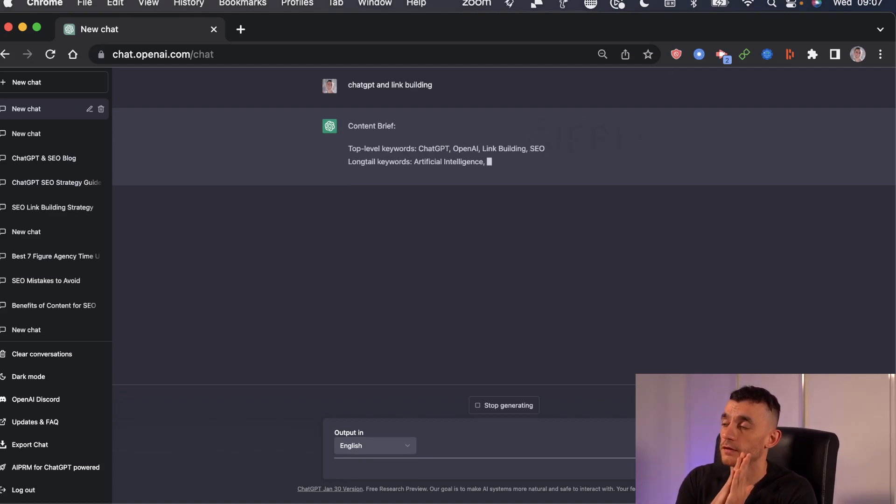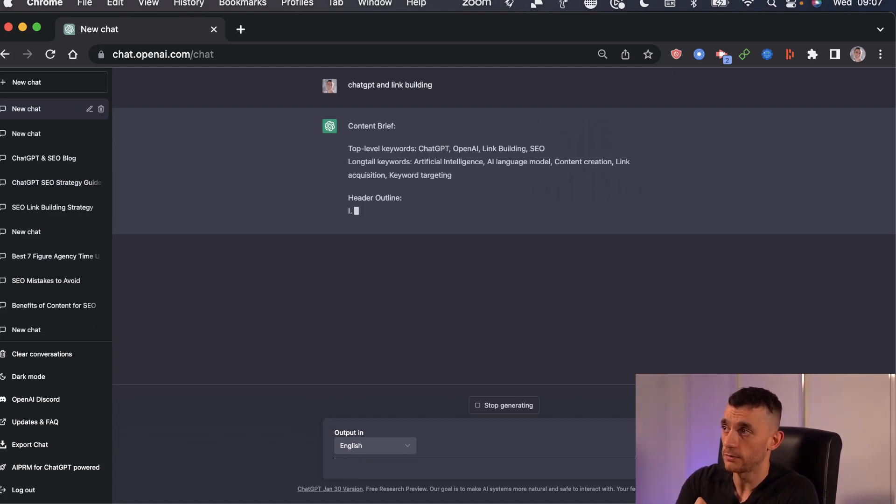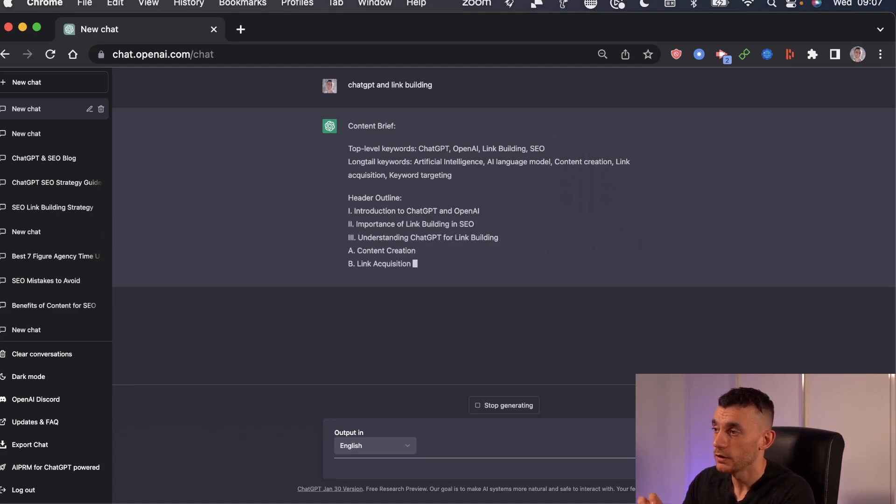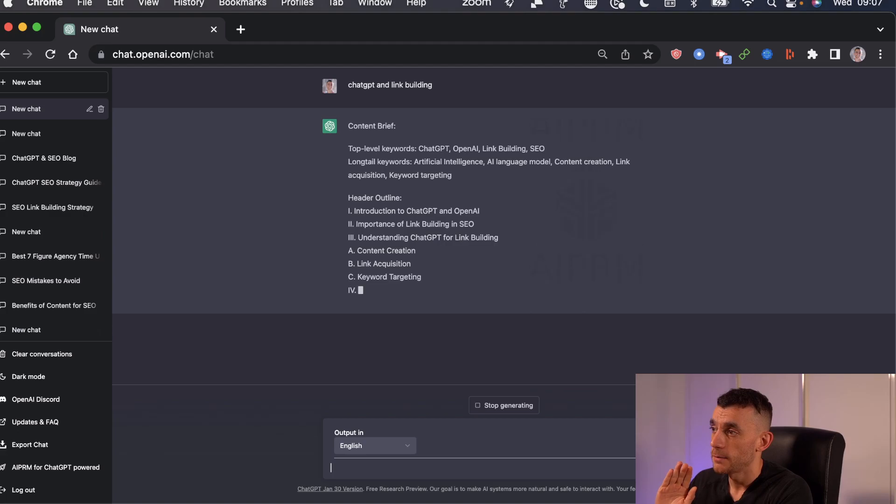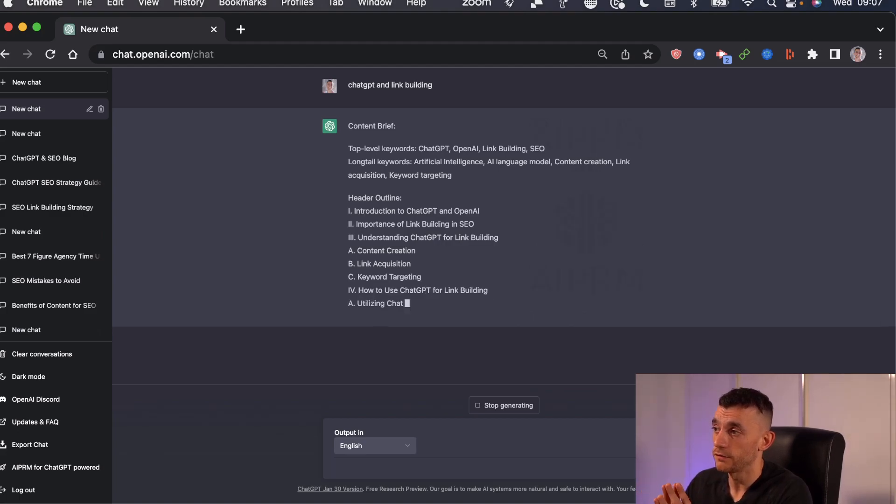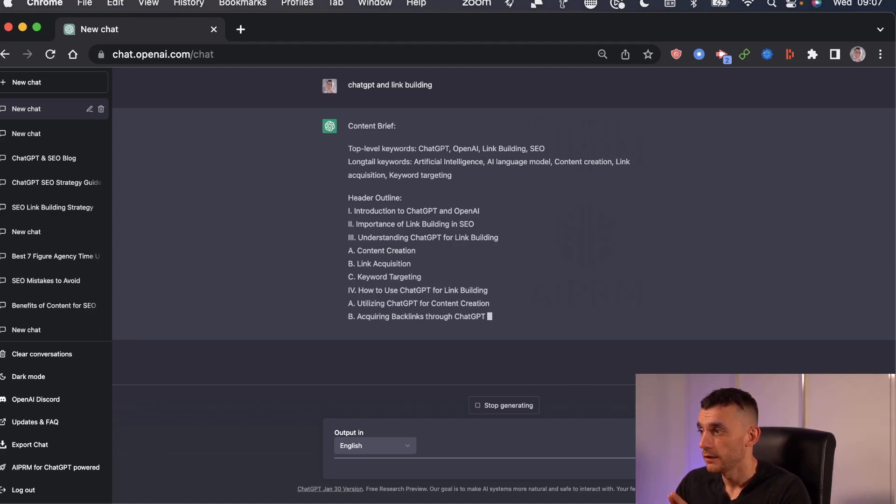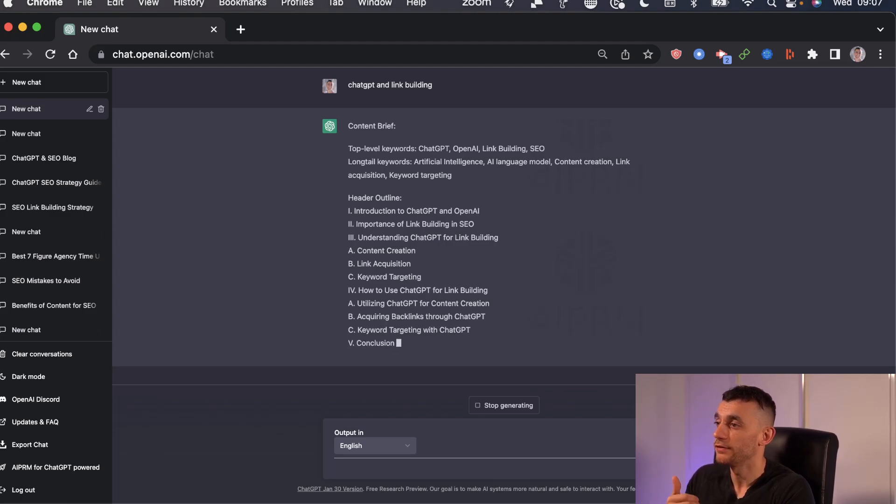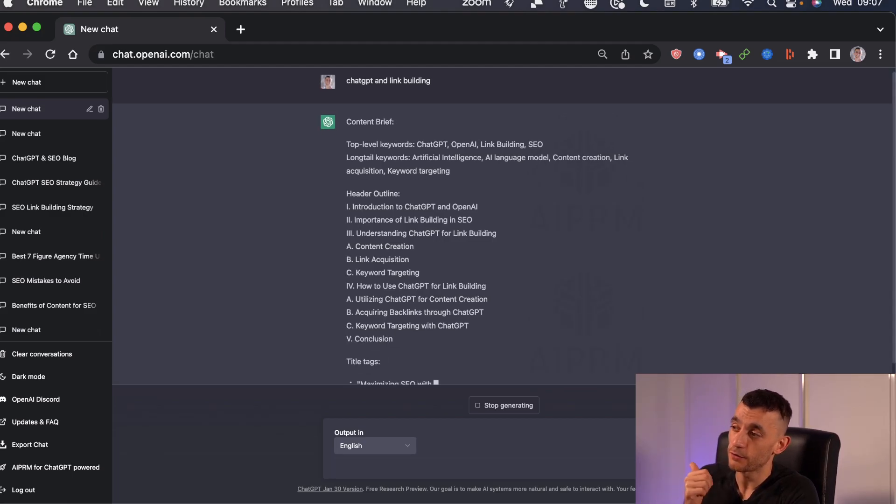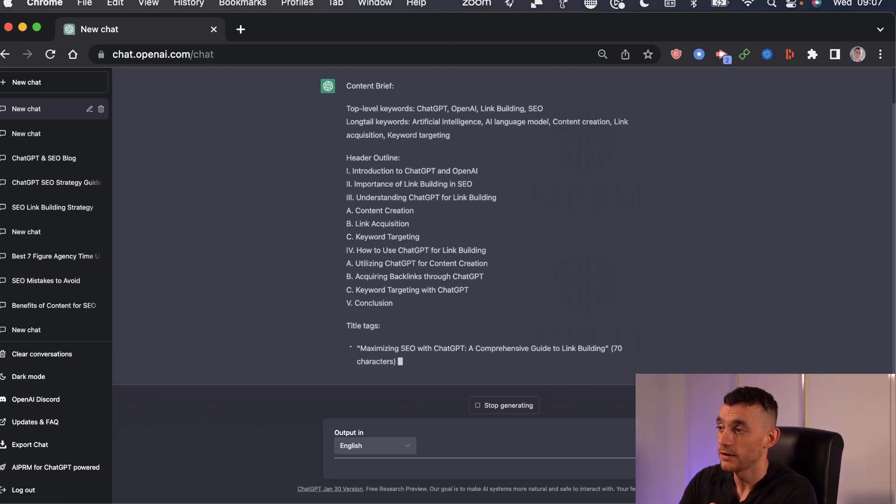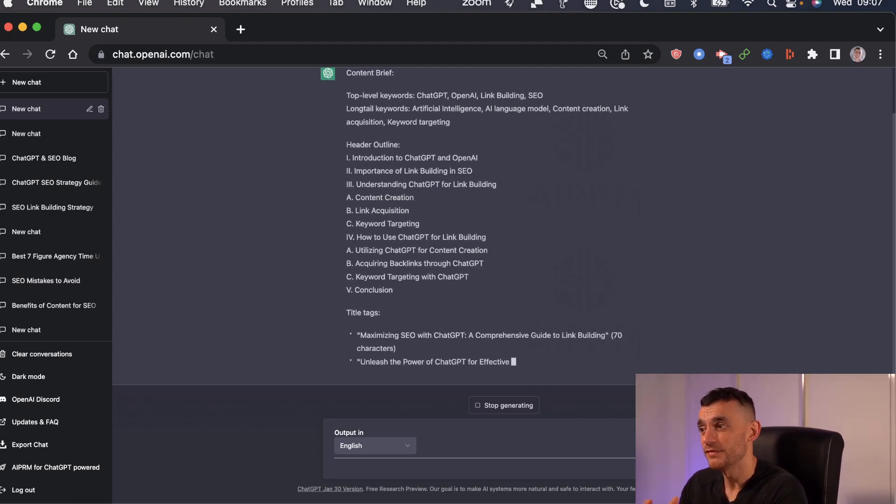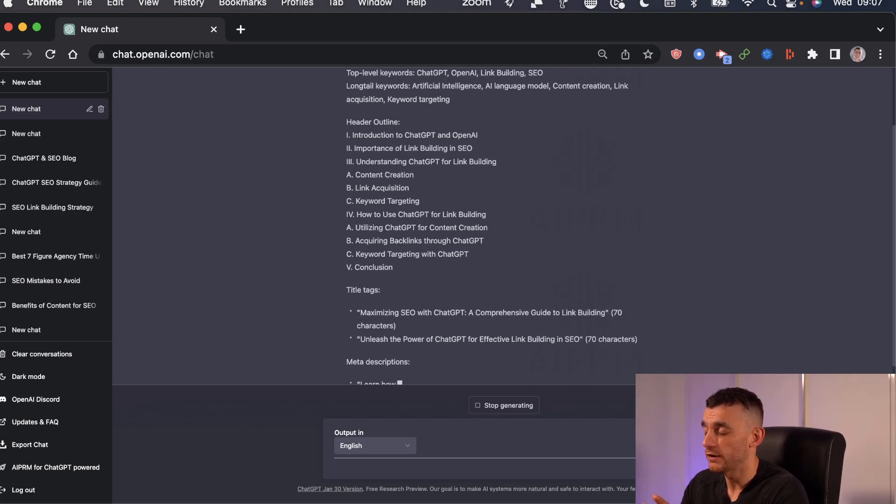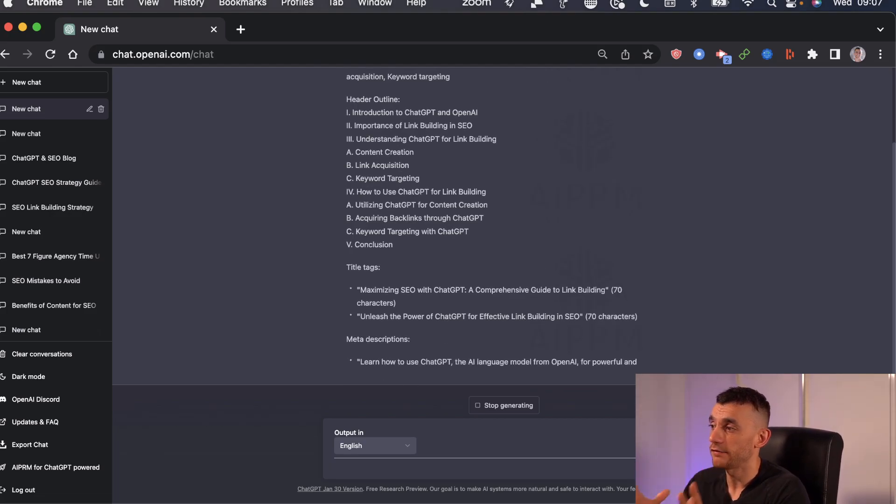And what this is going to do is, number one, figure out a good content brief. So like the top level keywords, long tail keywords, the header outline for the article, but it's also going to write the content for you, as you'll see in a second. Now previously, this would take a writer ages to figure out, and the average writer, let's say off Upwork or something like that, isn't going to have this structure.